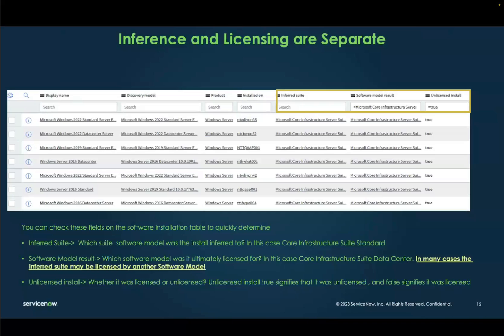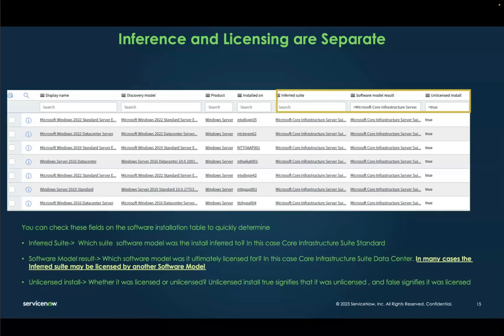The Inferred Suite column will show you exactly where the inference happened, helping you determine if inference is working correctly. There's also another column called Software Model Result, which ultimately tells you where the install was licensed. In many cases, the inferred suite and the software model result may not be the same — inference is just a way to efficiently map to the right software model, and licensing could happen on a different, more efficient software model.